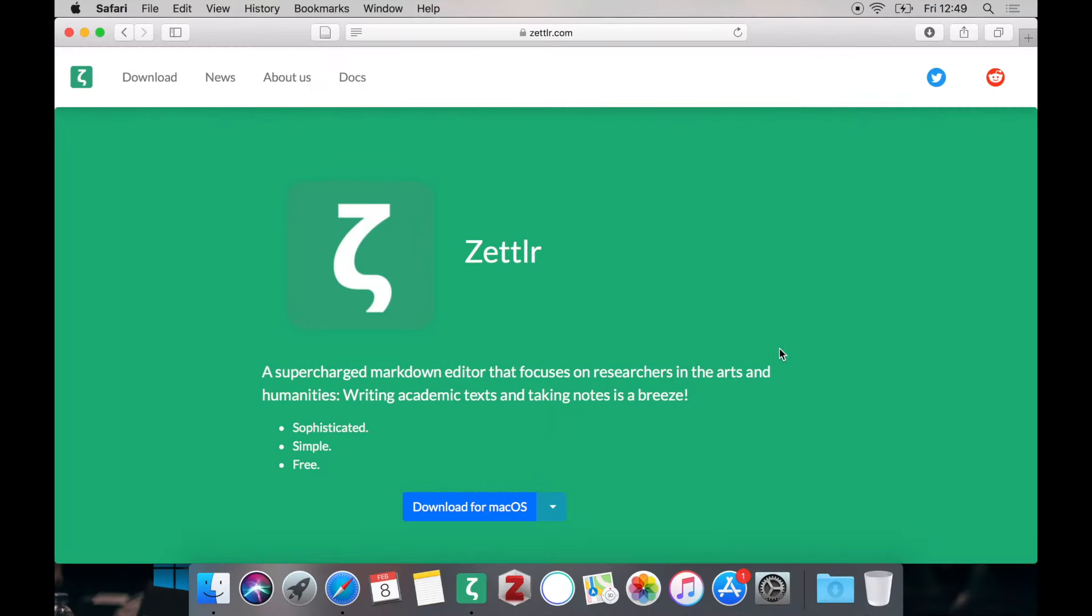This tutorial assumes that you've just installed Zettlr and have installed nothing else. So it's a clean install so that you can follow every step.